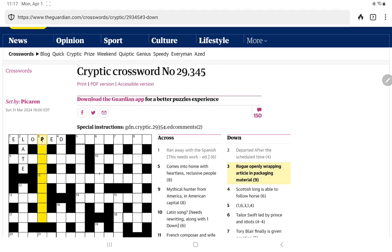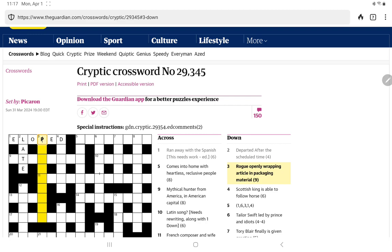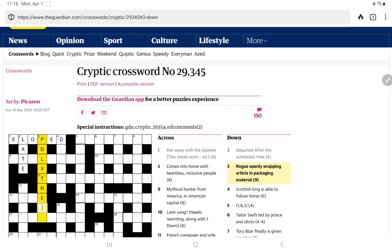Rogue openly wrapping article in packaging material. I thought rogue might be an anagram indicator, so we may anagram 'openly'. Openly has six letters, we need another three. The obvious article to go inside the anagram of openly would be 'the'. It's going to give us a packaging material, so I think it's 'polythene'.